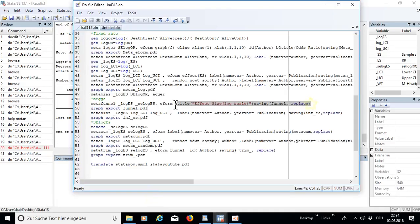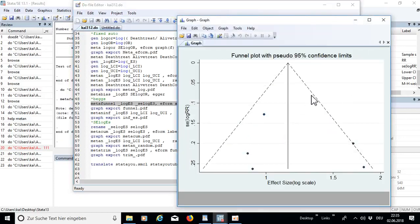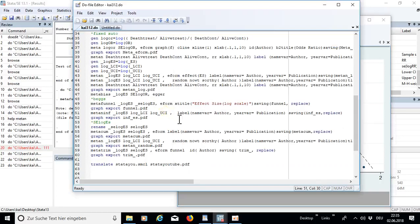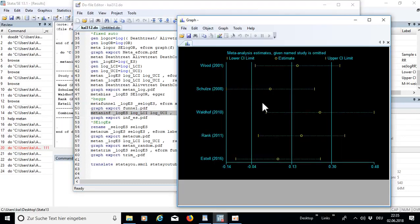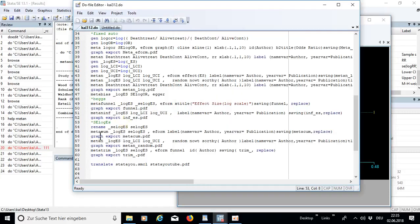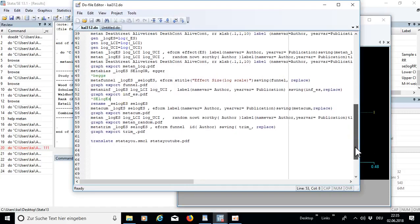The meta funnel plot appears with 90% and 95% confidence limits. On the x-axis you have the effect size and on the y-axis the standard error of the log risk ratio — that's pretty standard. Furthermore you can run meta influence, which shows the influence of individual studies, and so on. I think you now have a good idea of the do-file and how it works.